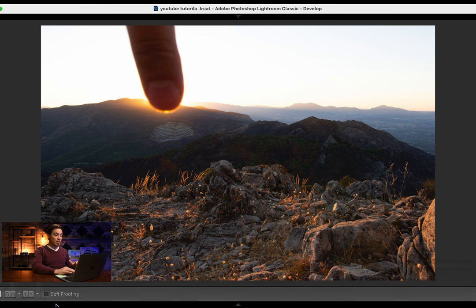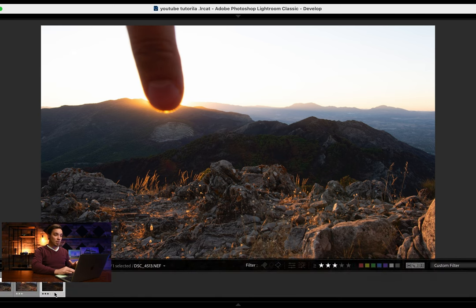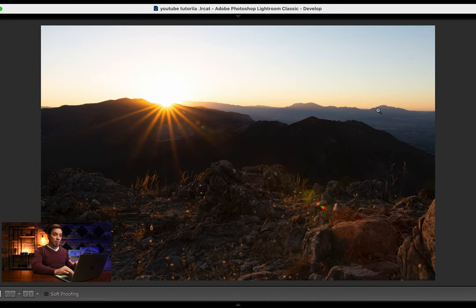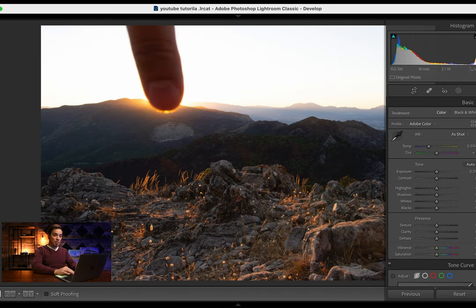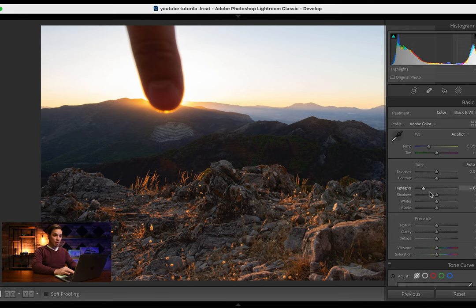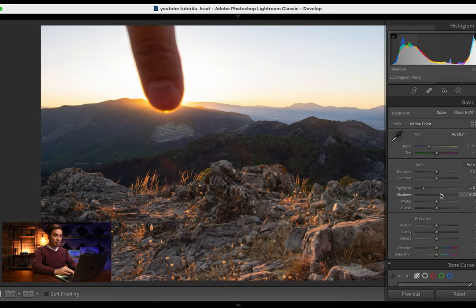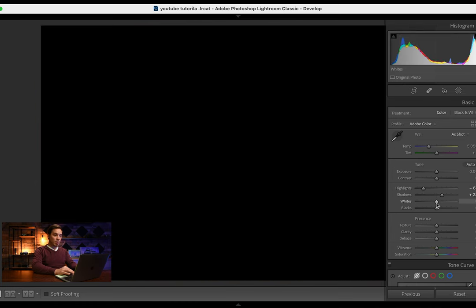So what we're going to do very quick: I'm going to bring down the highlights, open up the shadows a little bit. I'm going to bring down the highlights, I'm going to push the option key or alt key.